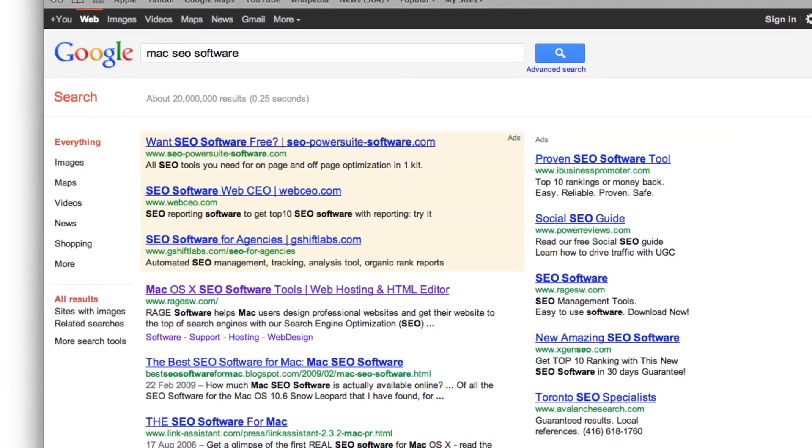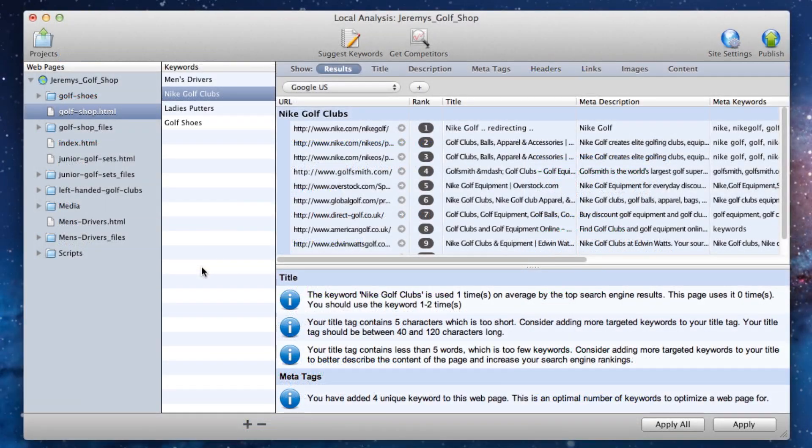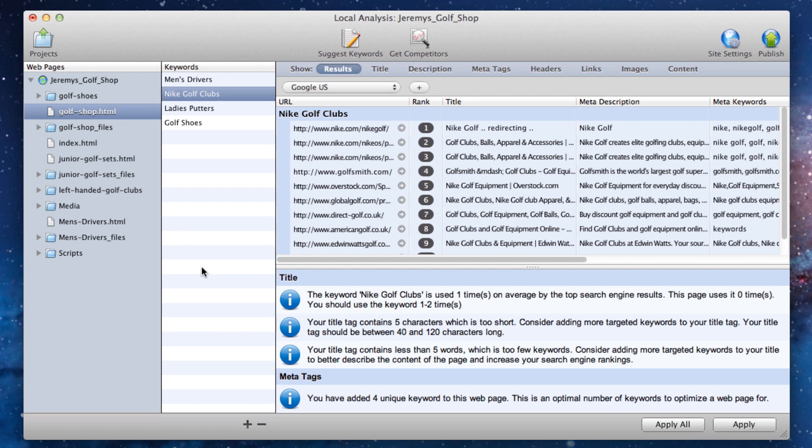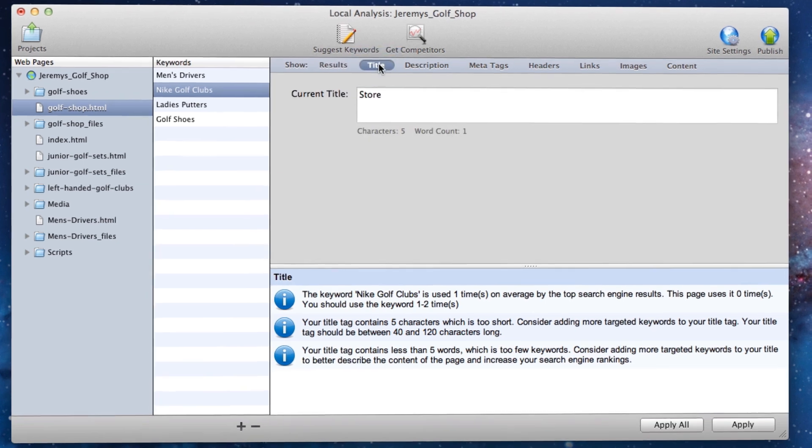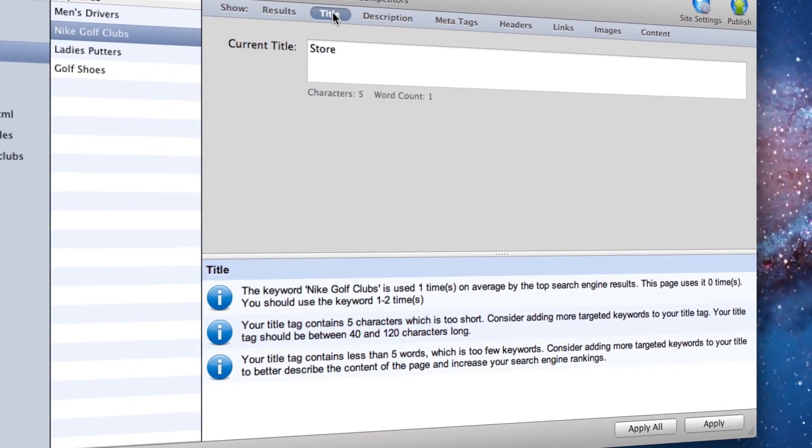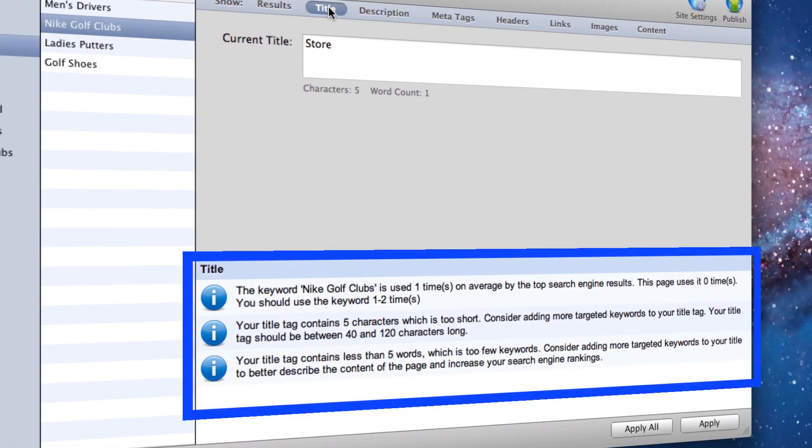Placing our primary and secondary keywords into our title tag is a good way to tell search engines about our web page. On the title tag tab, you will see the suggestions for your page at the bottom. You will be told how often that keyword is being used in the title tag by the sites that rank in the top 10 for that keyword.